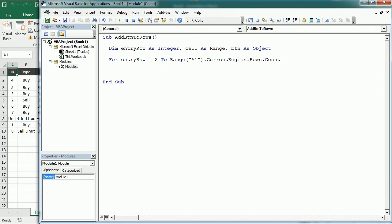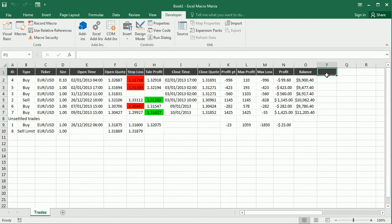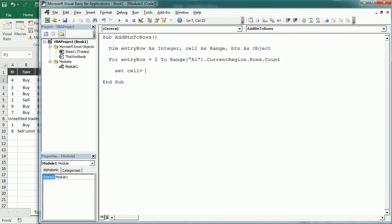Then for each row we're going to set the cell to a cell in column P. So we're going to set the cell right here action. So cell is going to be range P in the row entry row.